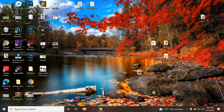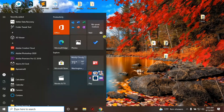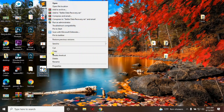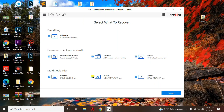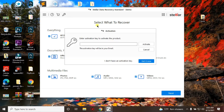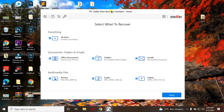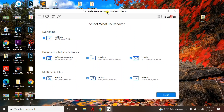Once in Safe Mode, install the software called Stellar Data Recovery — this is the software that can recover your data. I'll provide the download link in the description below. After installing, right-click on the software and select 'Run as Administrator'. It will ask what you want to recover. If you don't have a license key, there is a crack version available — you can also purchase it. I have a demo version here.